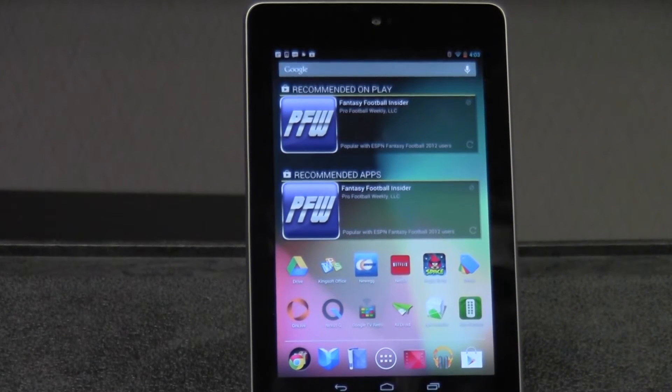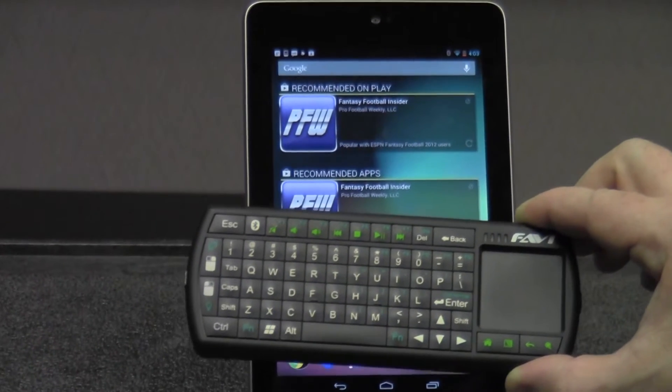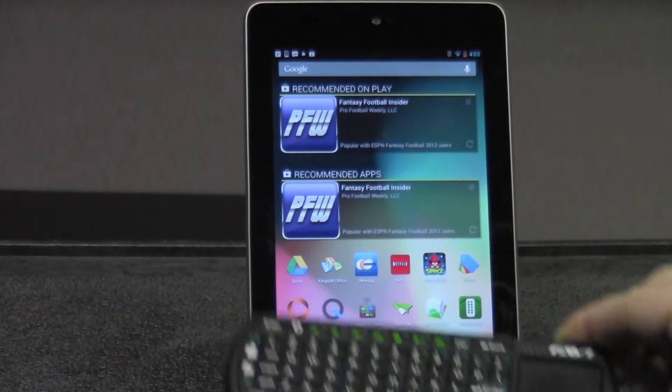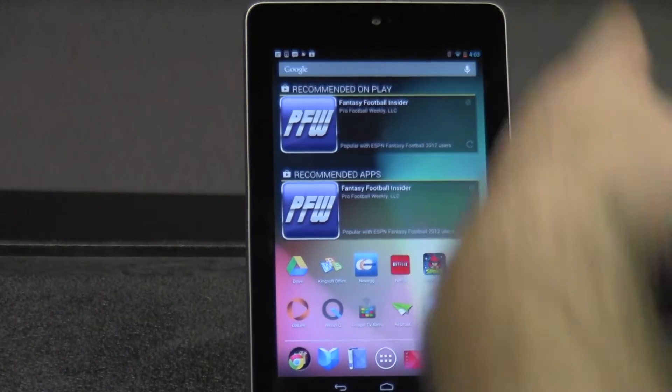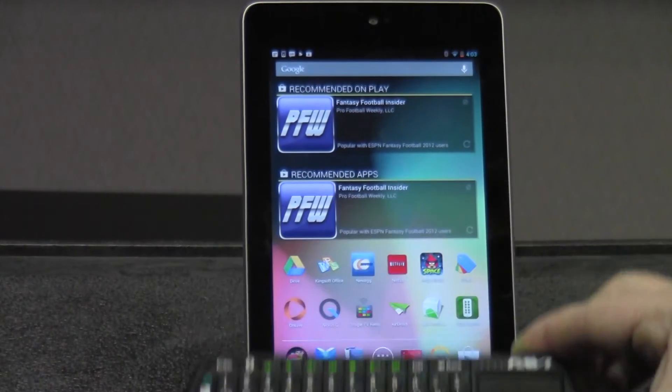Hello, today I'm going to show you how to use the Favi Bluetooth Tablet Keyboard with the Galaxy Nexus and how you'll go about pairing it.